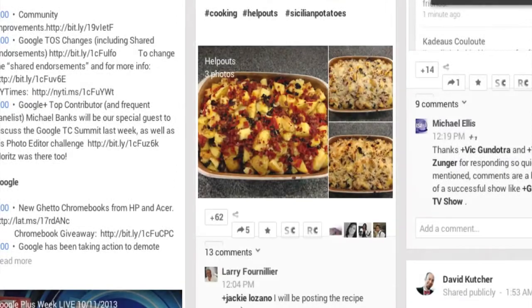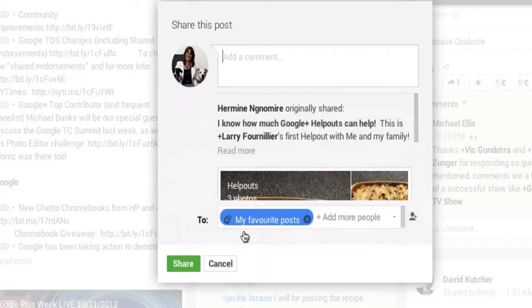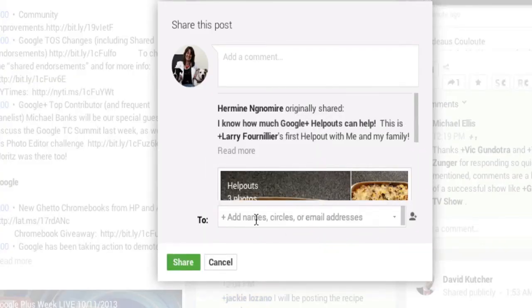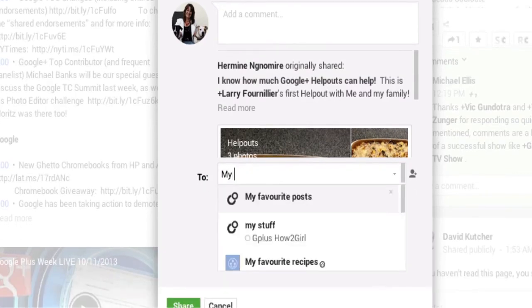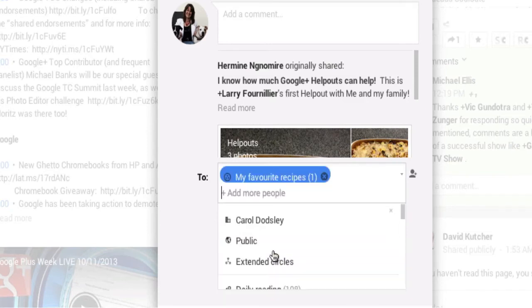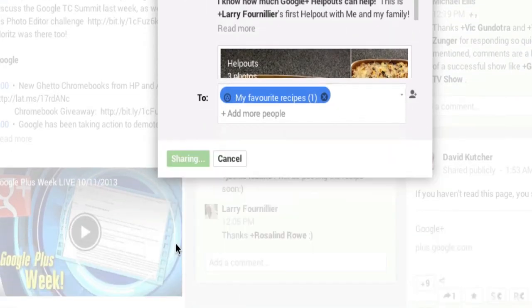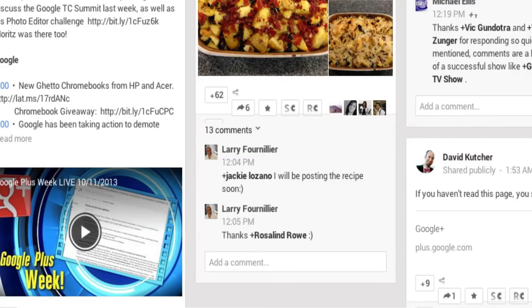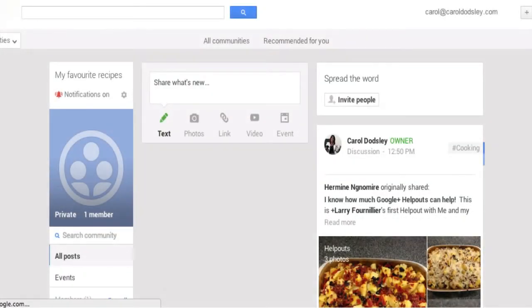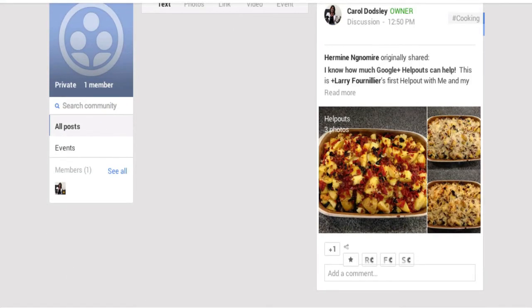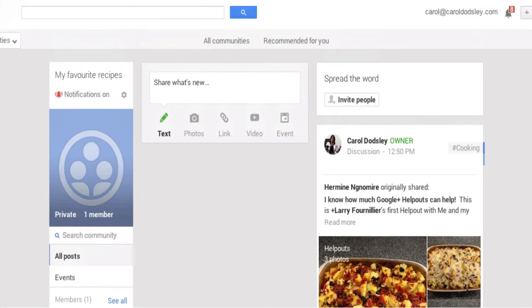I now have a blank community. I go back to my stream, and there's a great recipe I want to save, so I type in here and there's my 'Favorite Recipes' community — I know it's a community because it has a little round community mark on it. I click share, go back to that community and refresh it, and there is my favorite recipe in the community. That's the second way that you can bookmark and save posts.